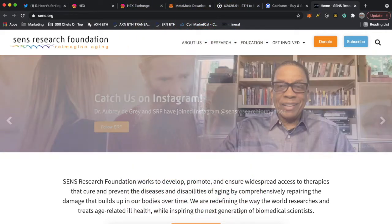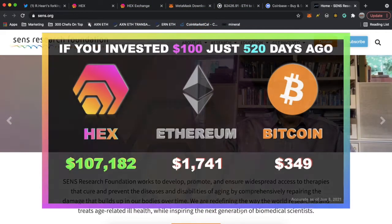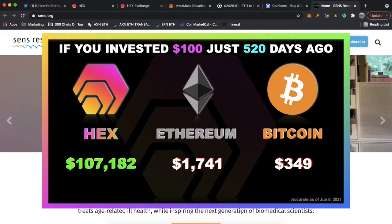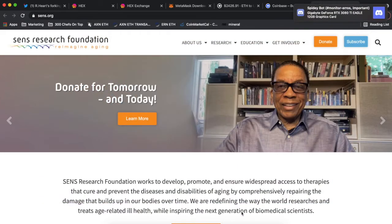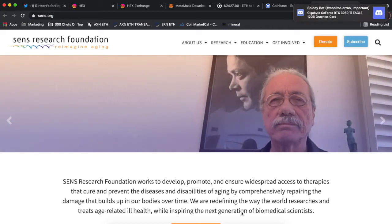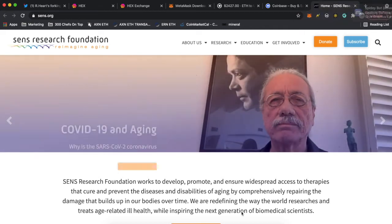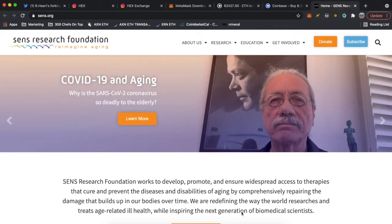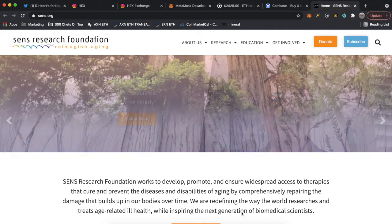I'll be first showing you guys how to buy HEX and then stake it, and lastly we'll be going over the current market conditions. So let's get started.